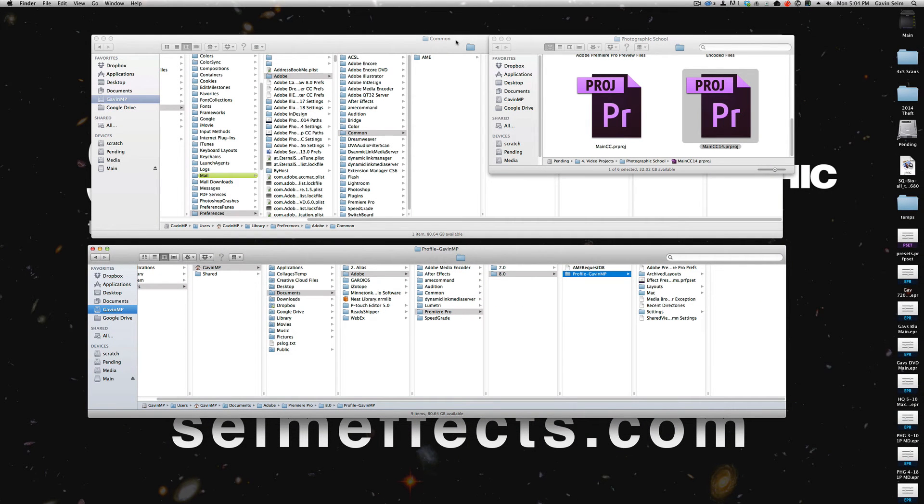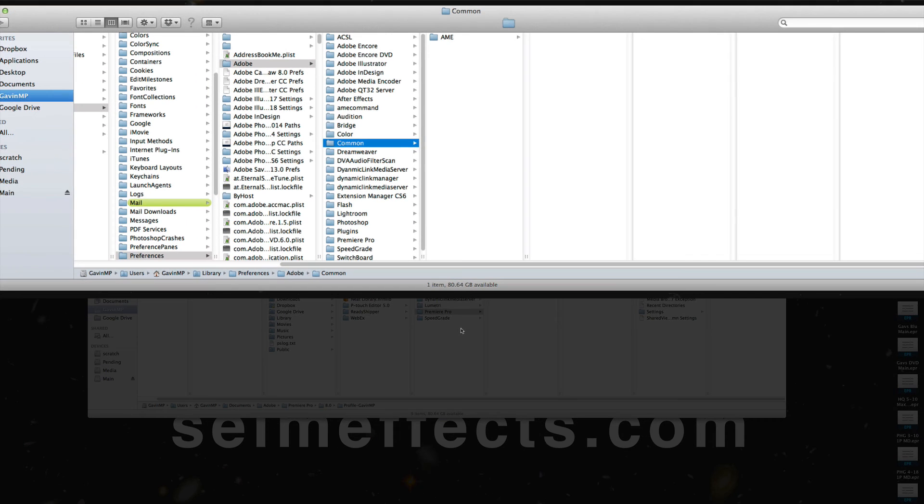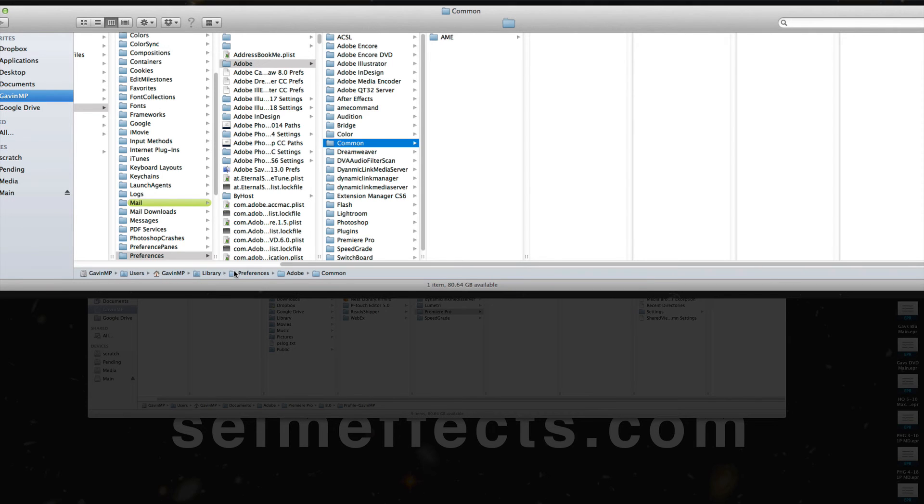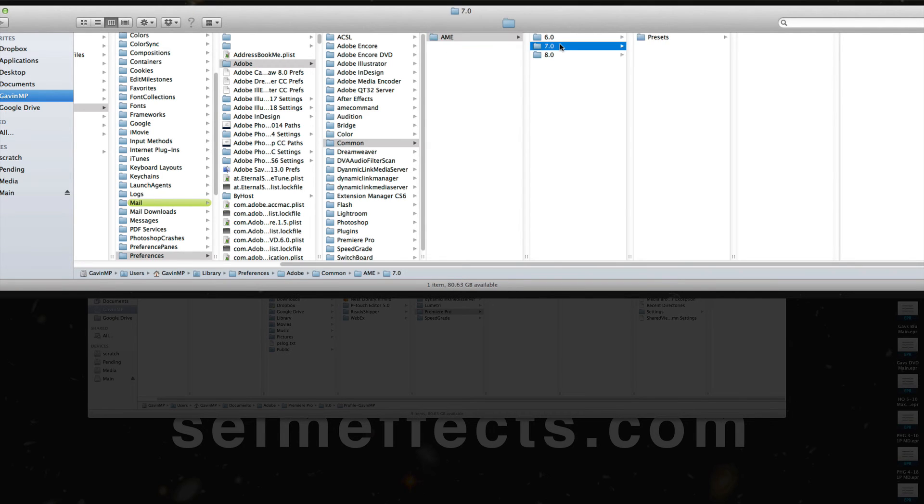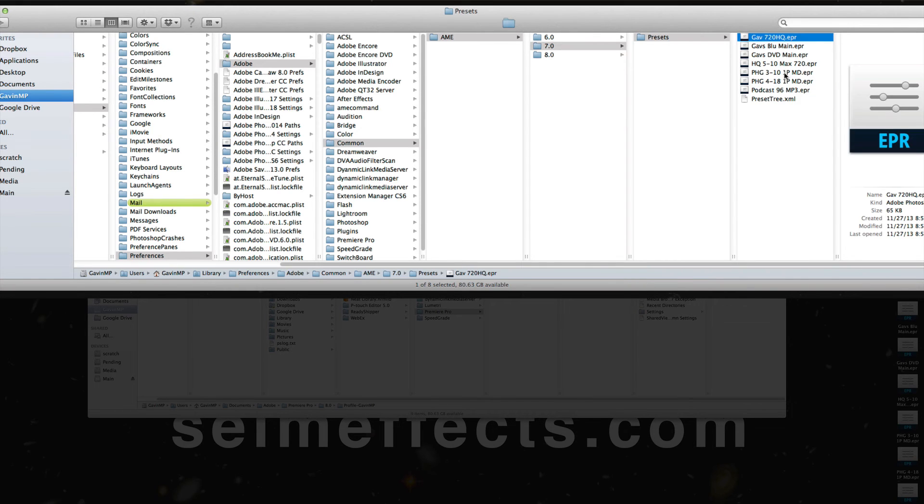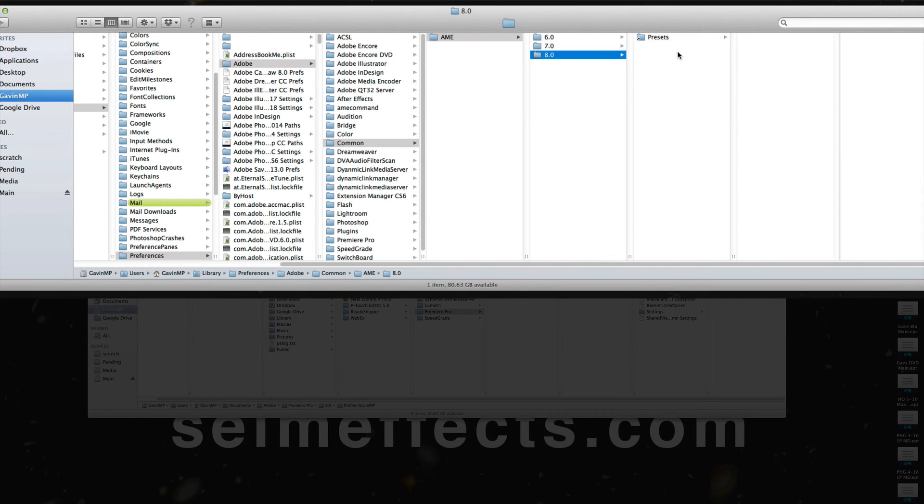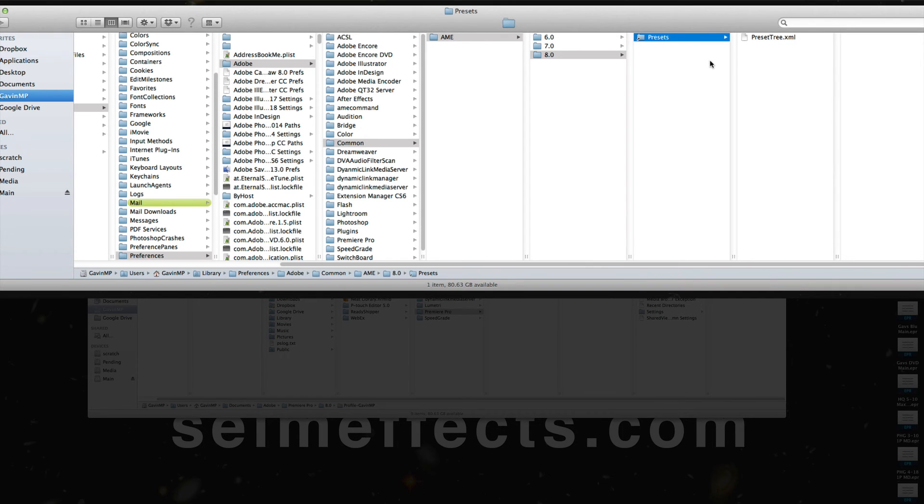Now unfortunately to do the same in Adobe Media Encoder, it's not within this documents folder like Adobe seems to be doing with After Effects and Premiere. It's buried deep down in there in the users, your username, library, preferences, Adobe, Common, AME, and then here's version 7, and you actually see those presets, and I could copy those right over here, and it's literally just selecting them all and putting them in to version 8 or CC 2014.